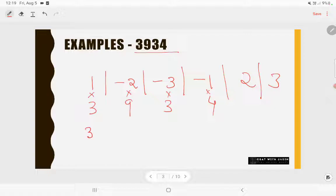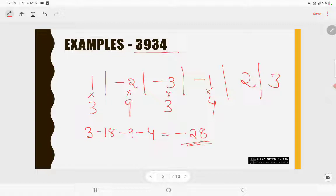So: 1×3 = 3, -2×9 = -18, -3×3 = -9, -1×4 = -4. Adding these: 3 - 18 = -15, -15 - 9 = -24, -24 - 4 = -28. Since -28 is divisible by 7 (because -28 = 7 × -4), the number 3934 is also divisible by 7.